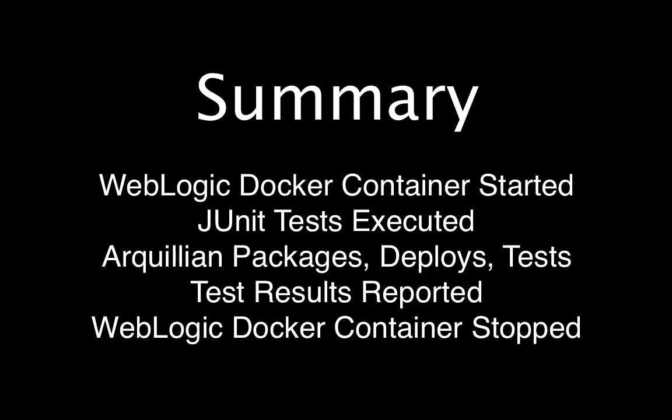Here I'll shut down my Docker container and I'm done. Thanks very much for listening.